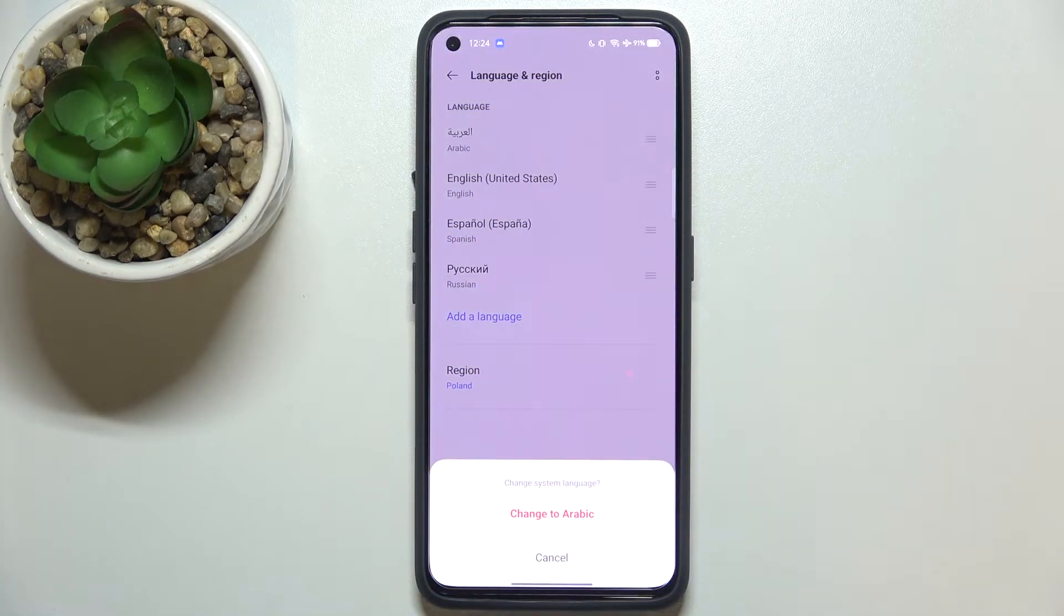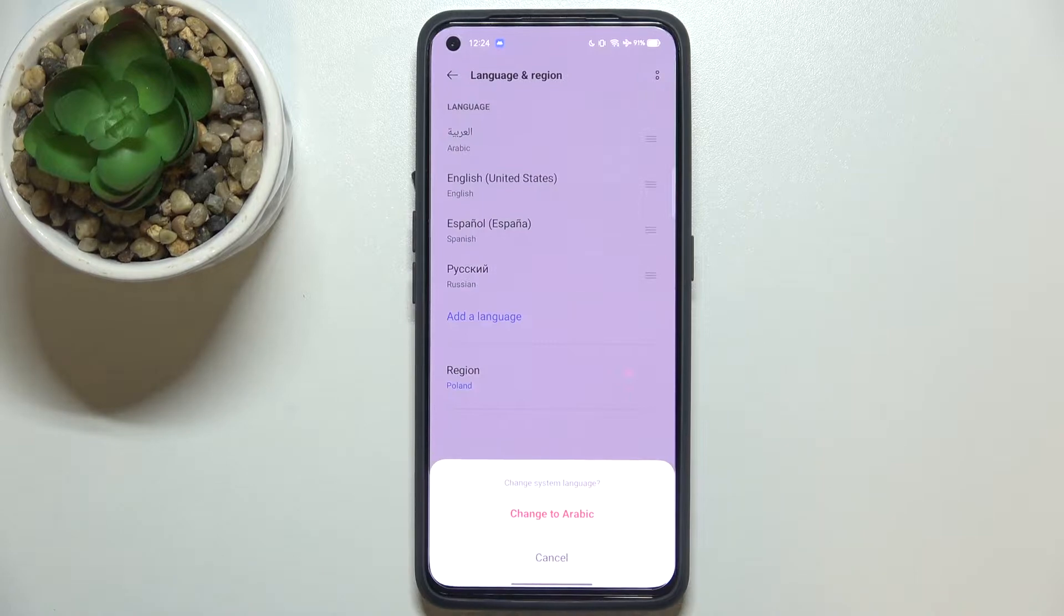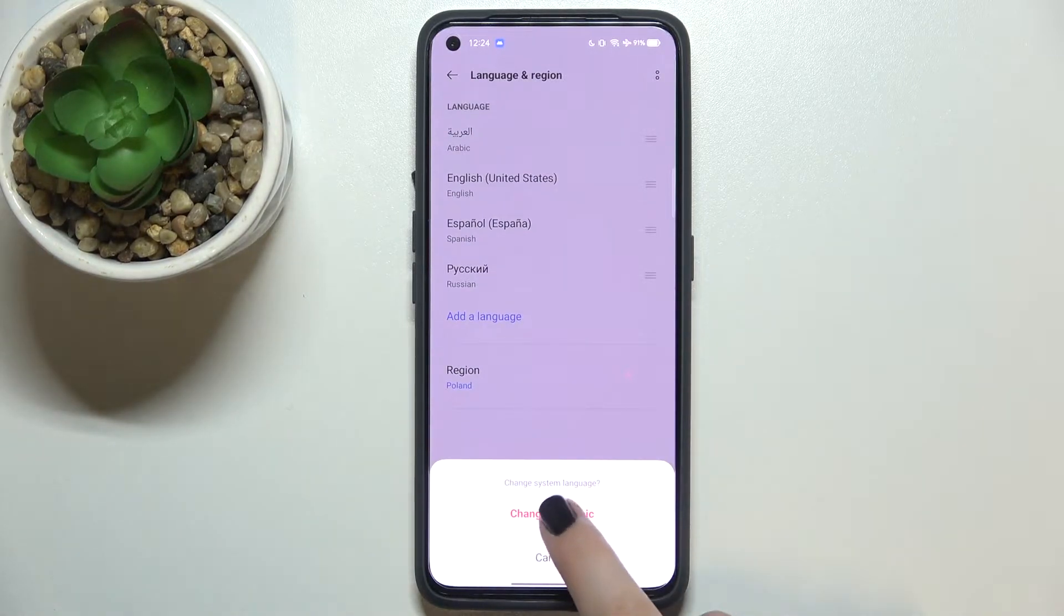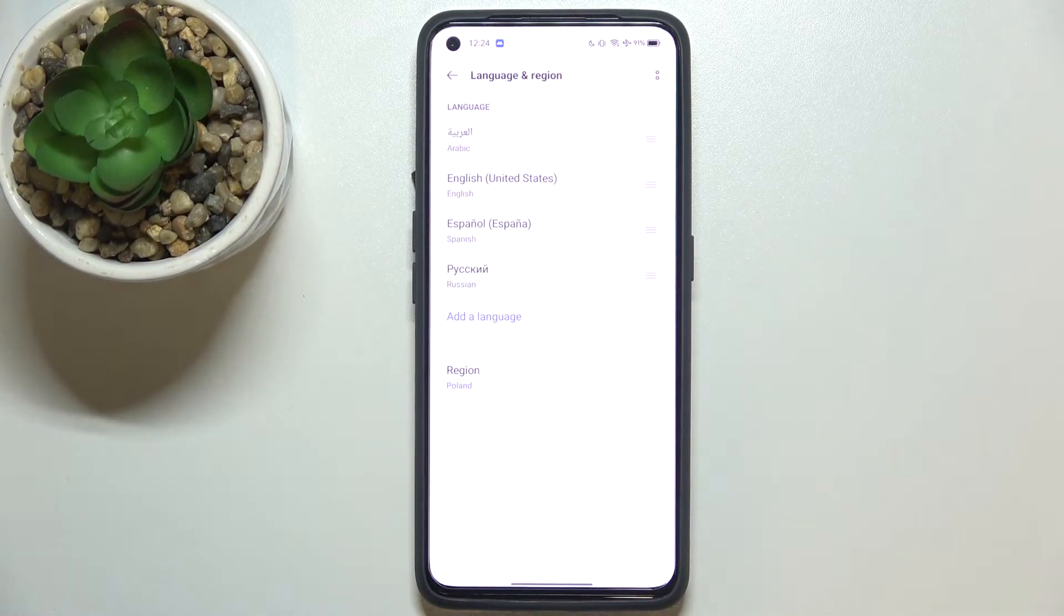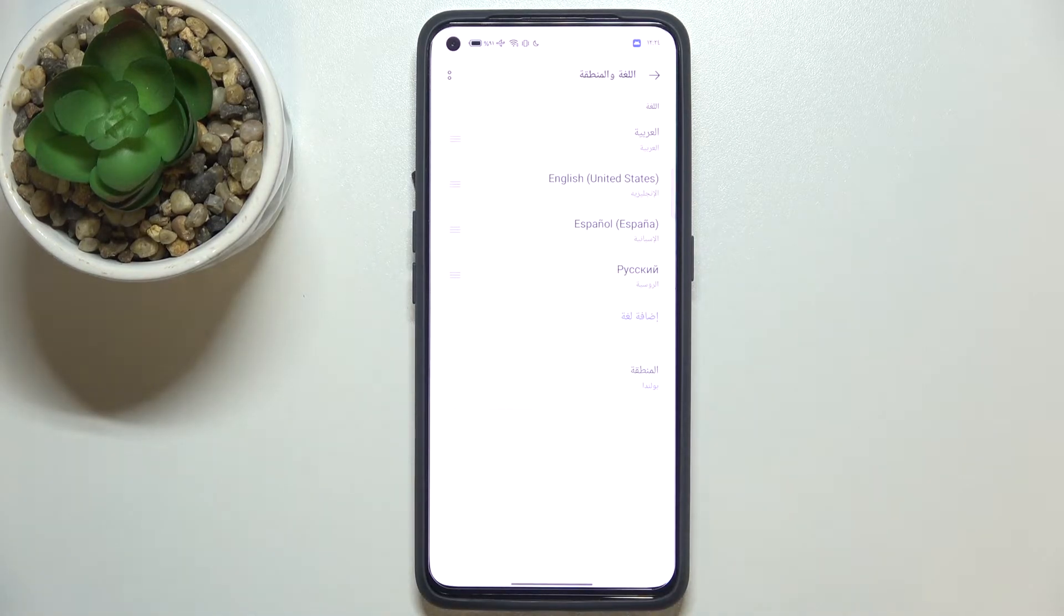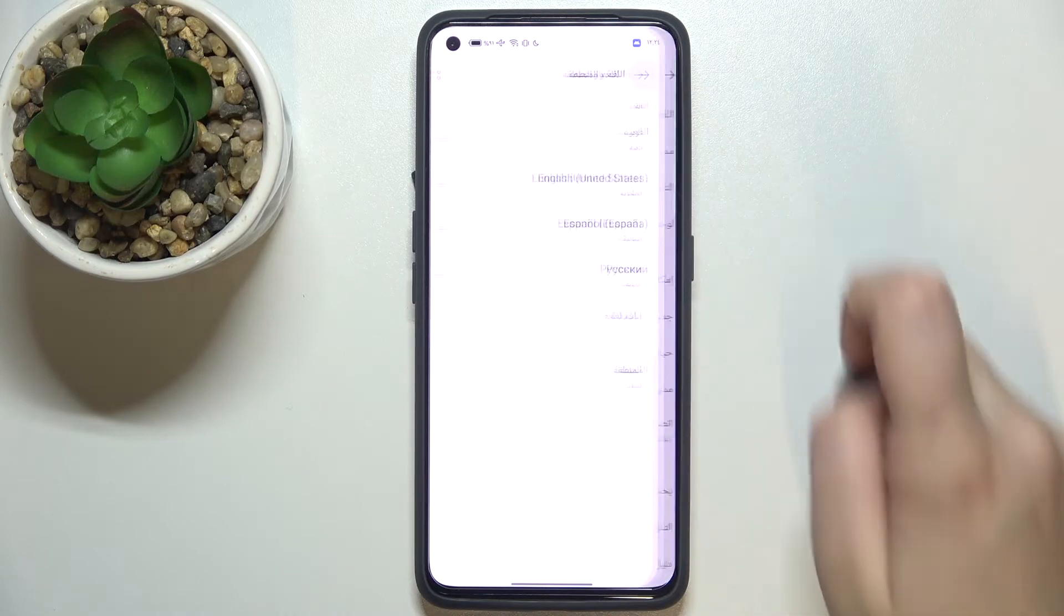So let me tap on it, and as you can see we've got the language changed, and after getting back we can see that the whole menu will be in the chosen language.